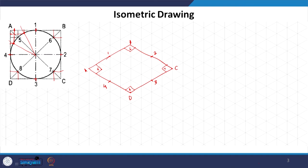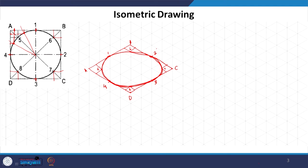Now we join all these points. We use French curves to join them together. The shape you get is an ellipse — a regular ellipse — which is what we see when drawing the isometric view of a circle. Suppose the circle was not parallel to the horizontal plane but was perpendicular to both planes. The same process applies.